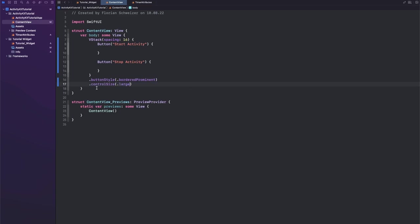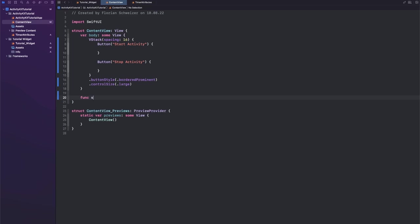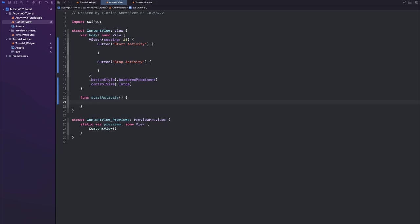That's just a tiny bit of styling here. Okay, next let's implement three functions: one to start, one to update, and one to stop our activity.